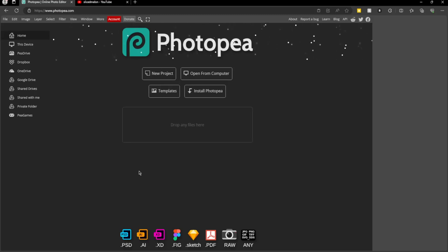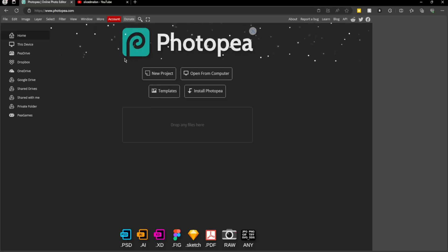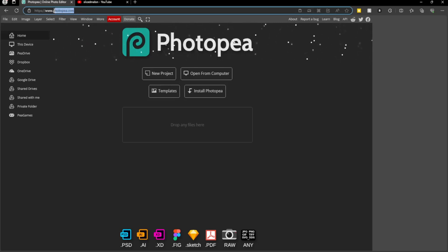Hey guys, welcome back. Today I'm going to show you how to make a coin vector using Photopea. If you don't know how to get onto Photopea, I'll link it in the description, but you just go to photopea.com.